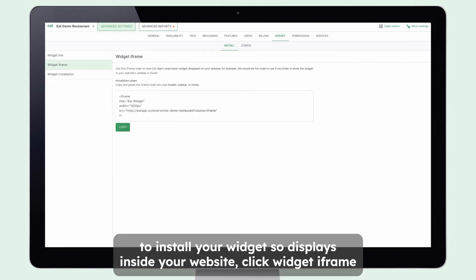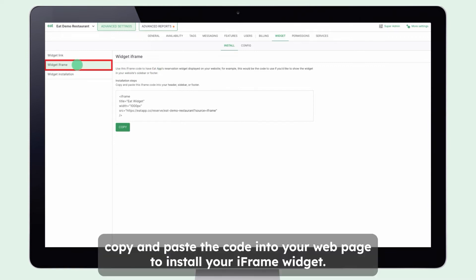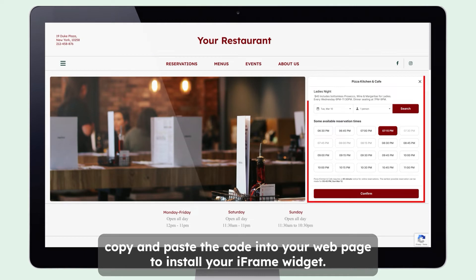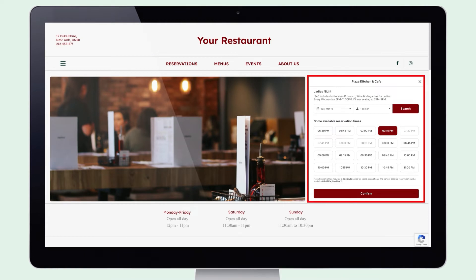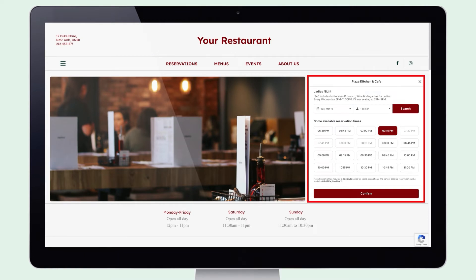To install your widget so it displays inside your website, click Widget iFrame. Copy and paste the code into your webpage to install your iFrame widget. Guests can now make reservations without leaving your website.